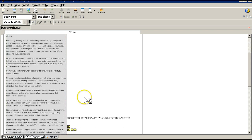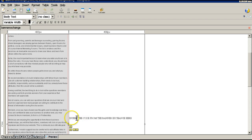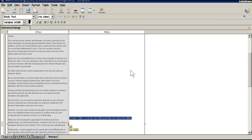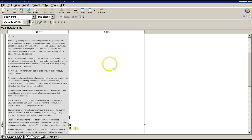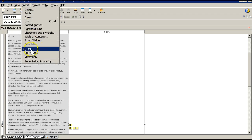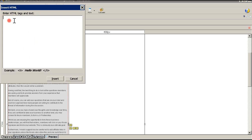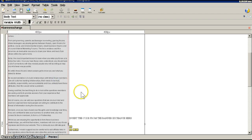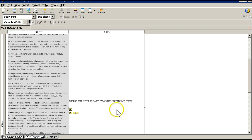Put your mouse in this area right here. Go up to Insert, HTML, and place the code that the banner exchange gives you in here. Insert. There you go — do that for every banner exchange.